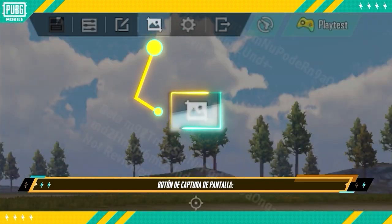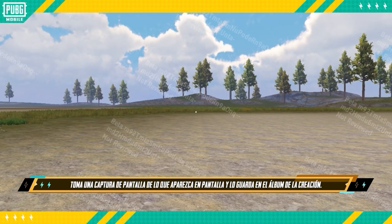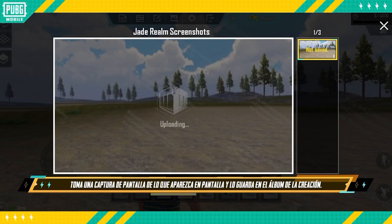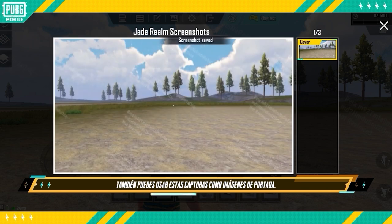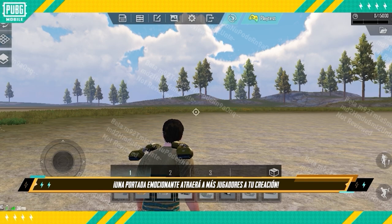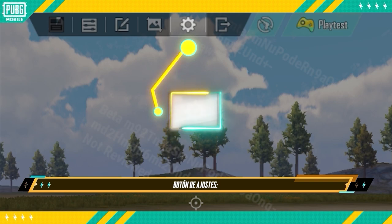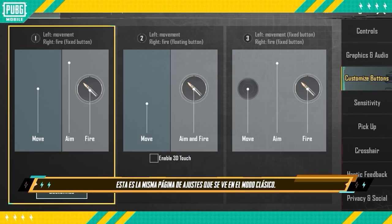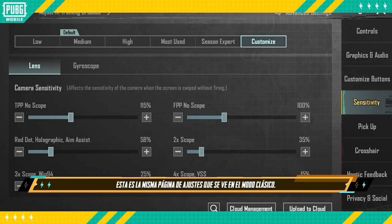Screenshot Button takes a screenshot of what's currently on screen and saves it to the creation album. You can also upload it to use as your cover image. An exciting cover image will naturally draw more players to your creation. Settings Button is the same settings page you'll see in Classic Mode.